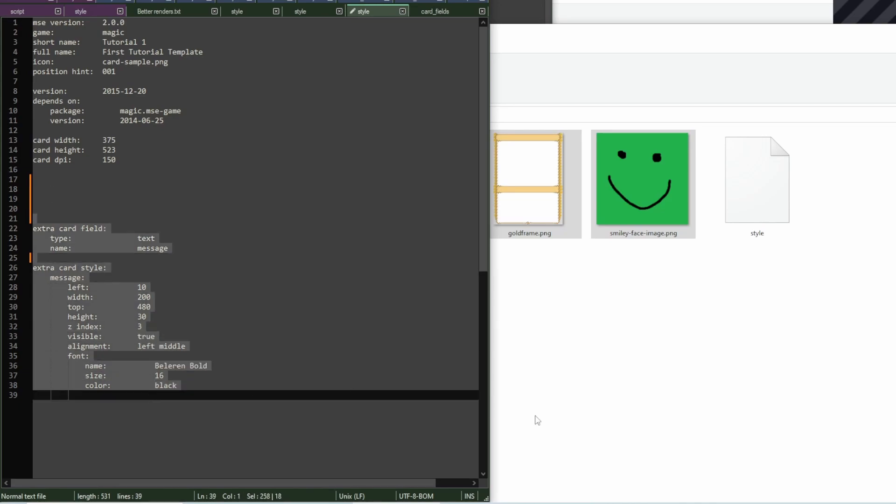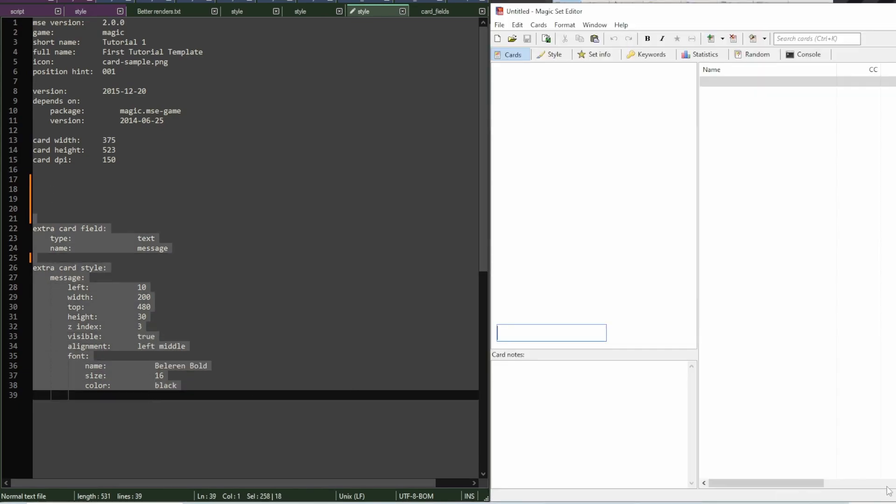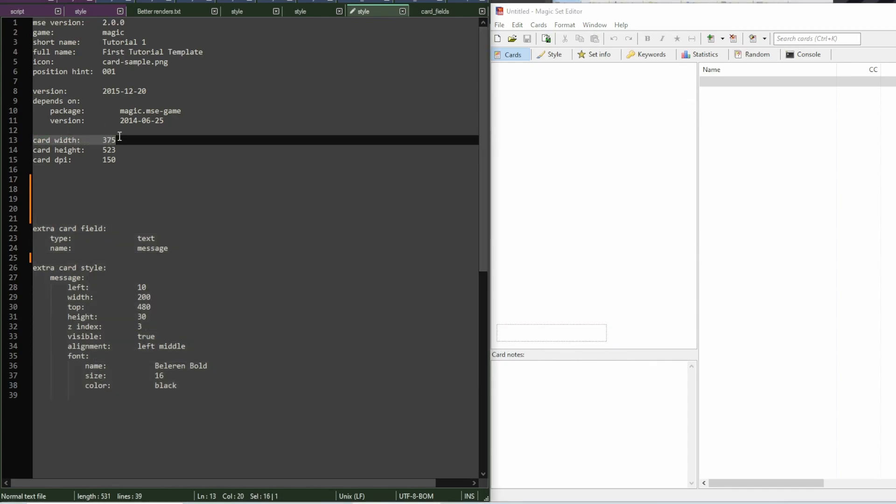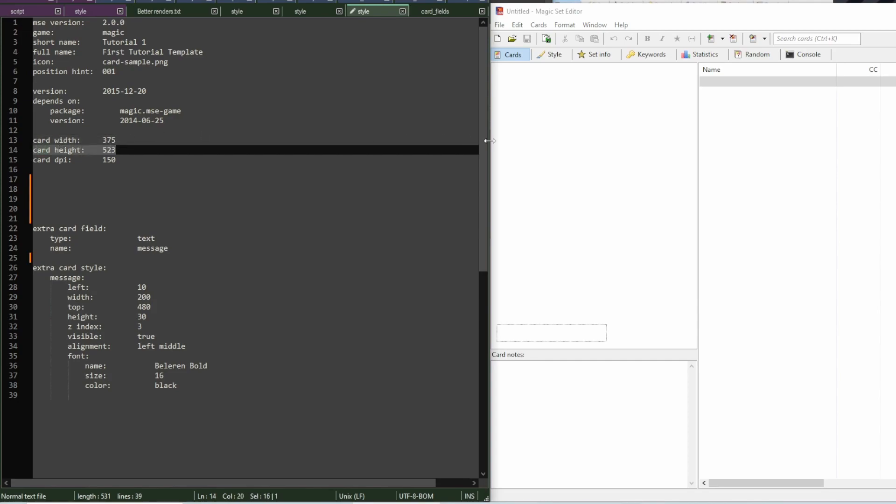If I open MSC, this is the blank canvas of the card. It's 375 pixels wide and 523 pixels tall. You can see for now there's nothing on it except this text field.